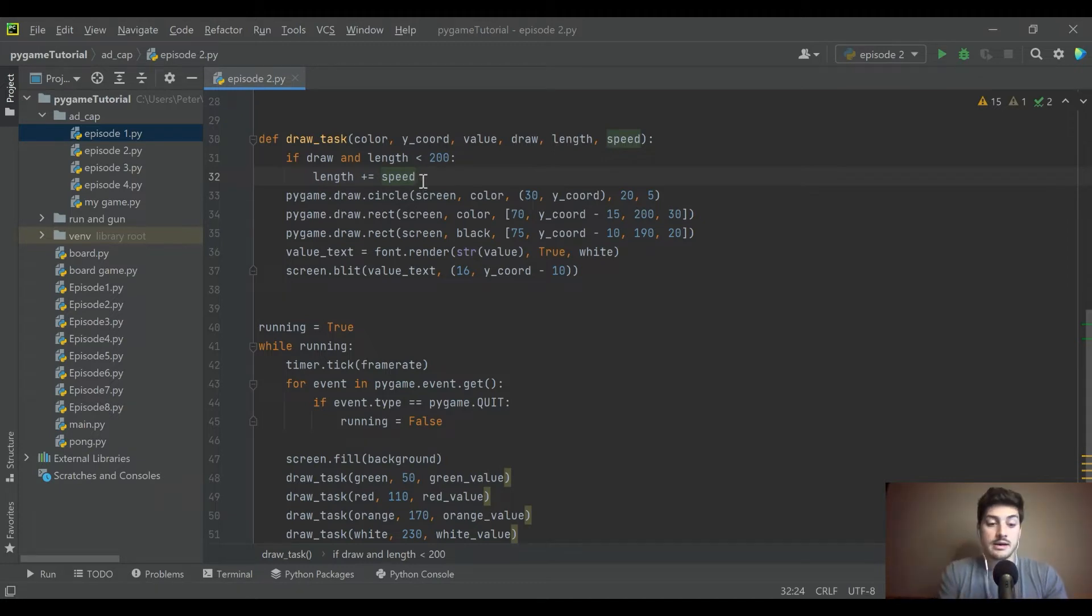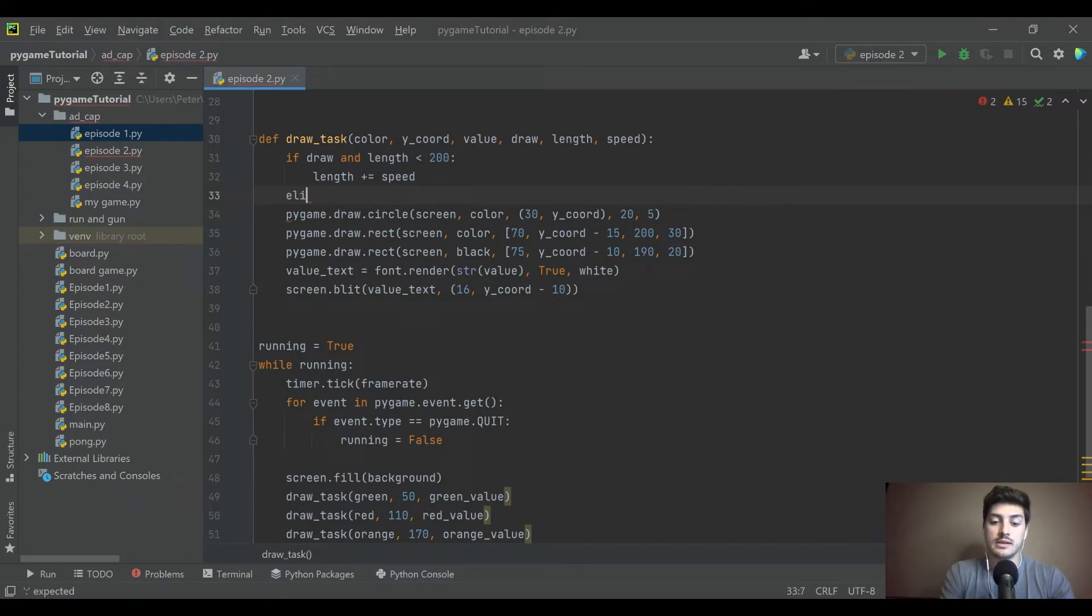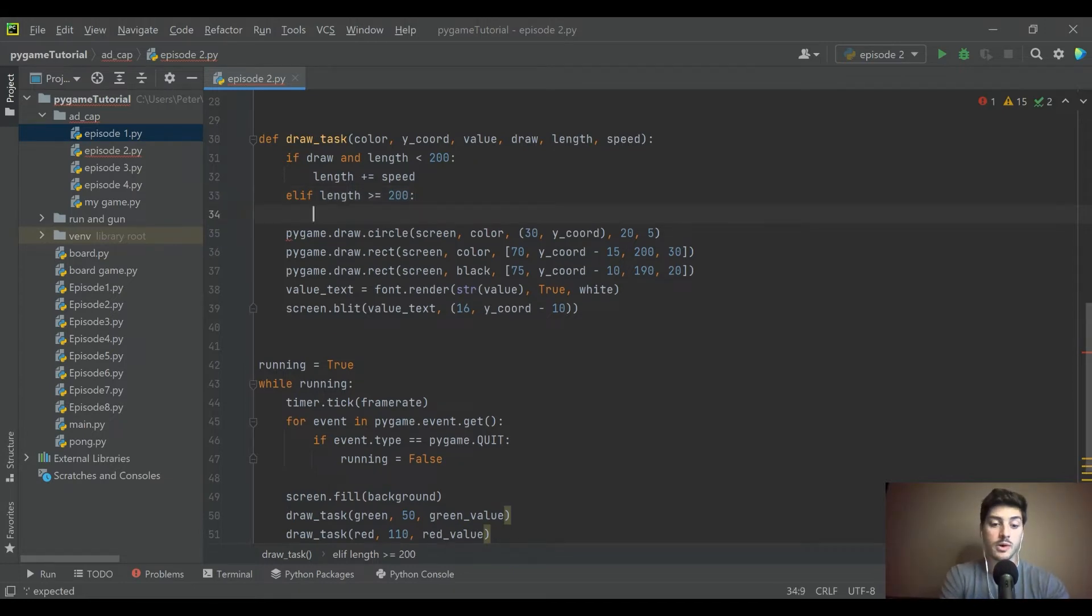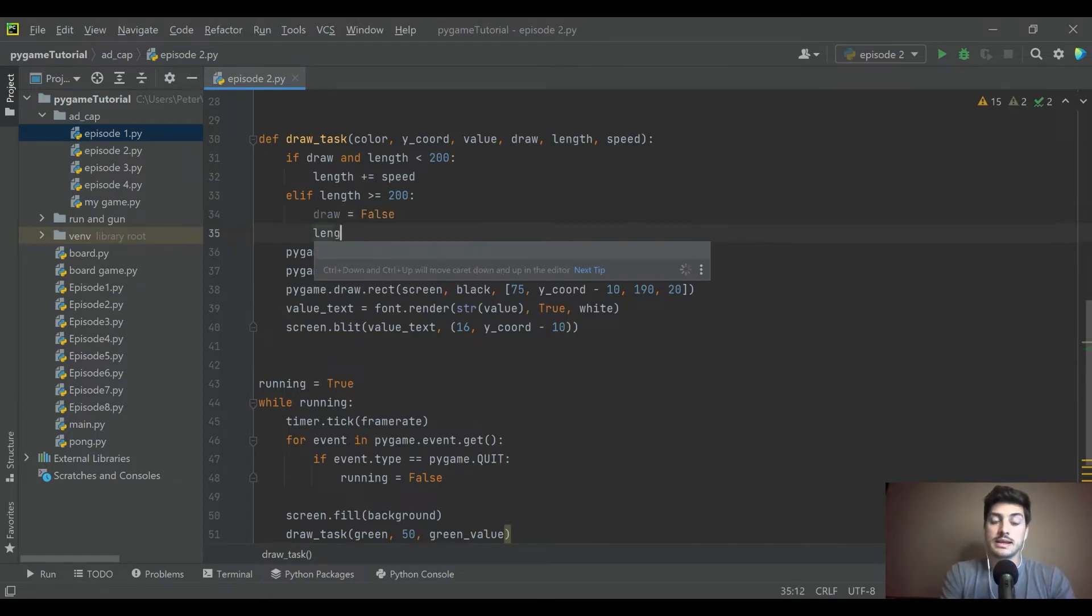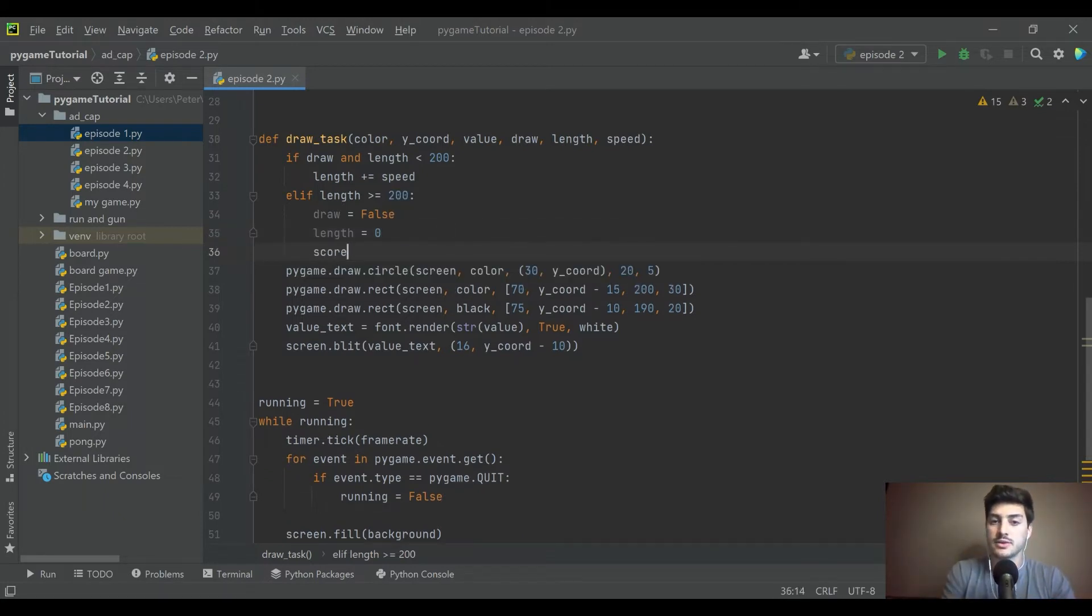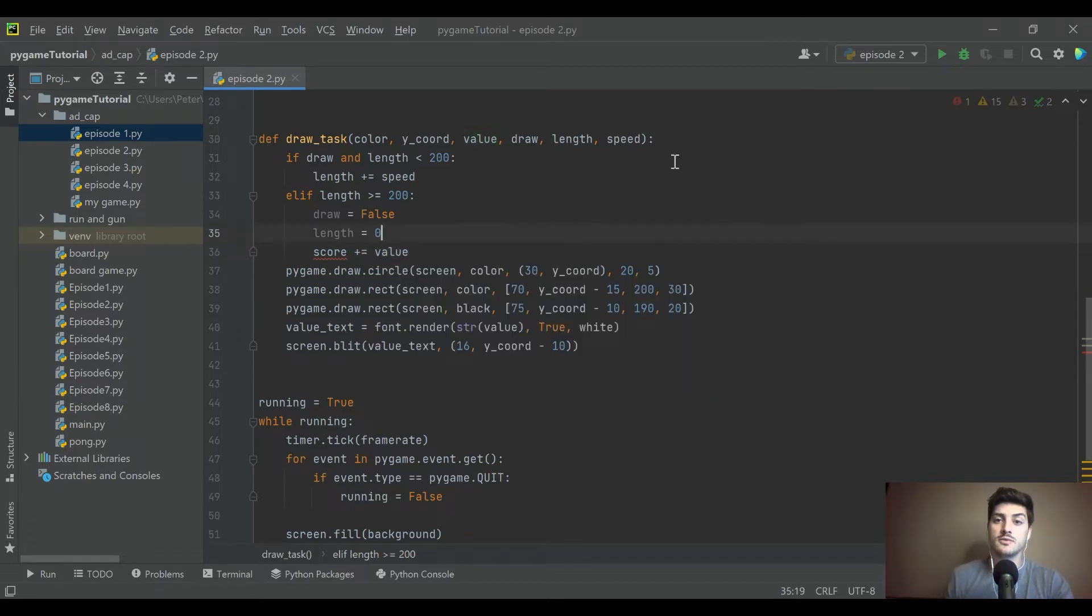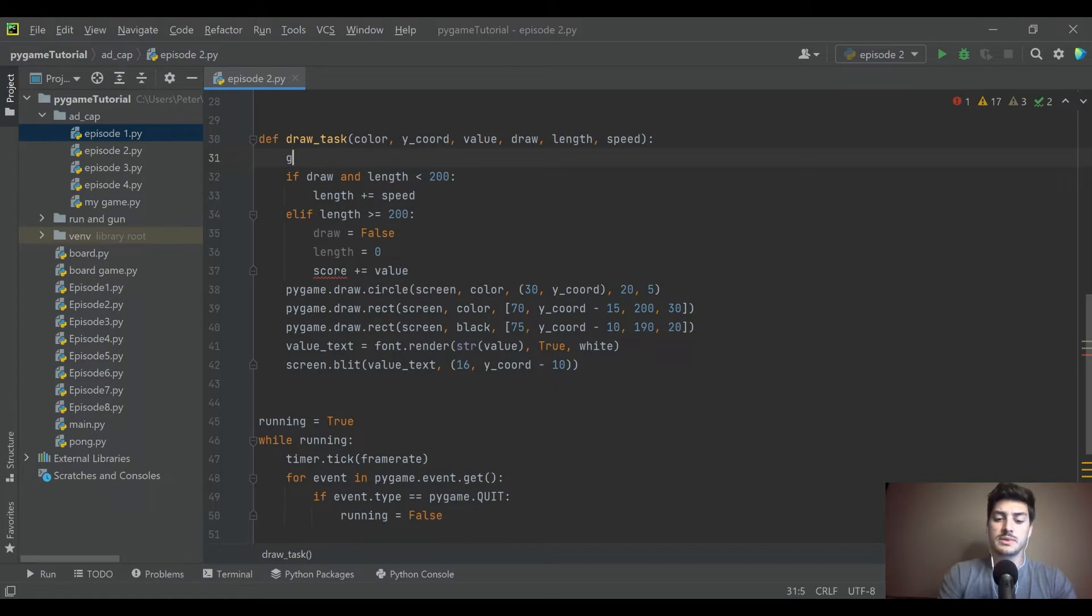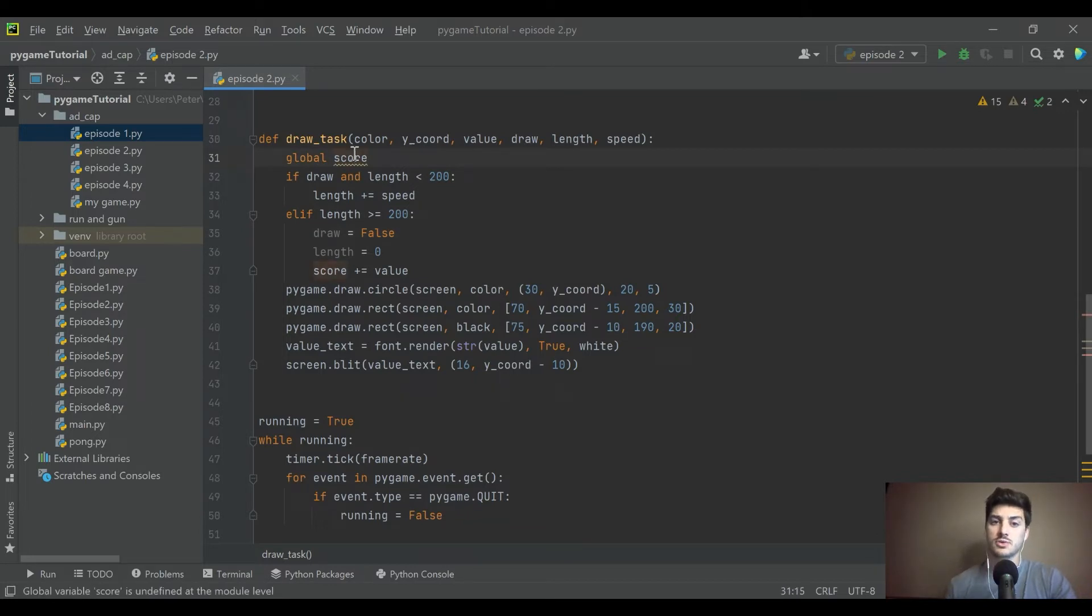And then we'll say else, elif length is greater than or equal to 200. Then we need to turn that draw variable equal to false and make length back equal to zero. And then we'll actually add the value of whatever was just finished to a variable called score. Since score is going to be your constant money pot that you've made during the game, we'll just make a global variable called score.